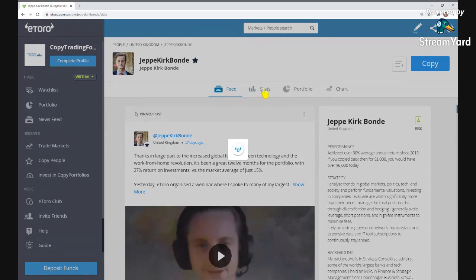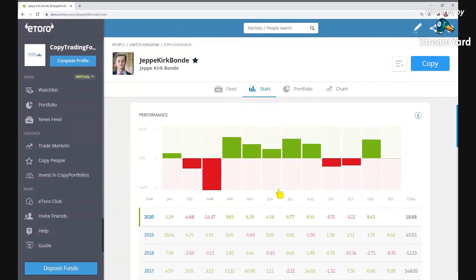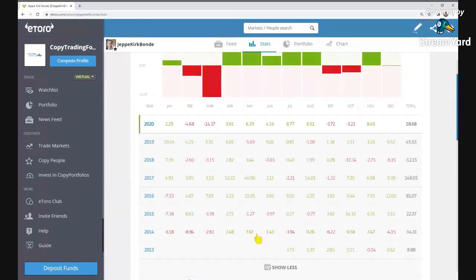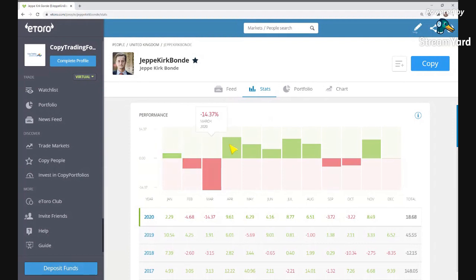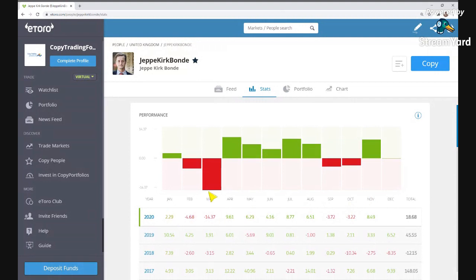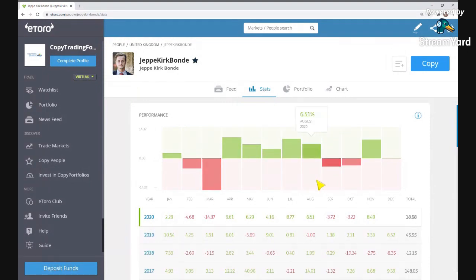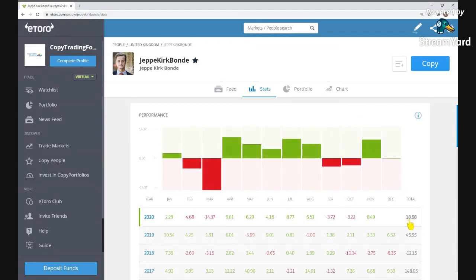In the stats page you can see his gains year by year — greens are gains, reds are losses. He's at 8.49% gain so far in November, and his total gain this year is 18.68%. March was volatile because of world events, which brought his yearly total down. Looking back to 2013, you can go through his gains month by month — the gains include notable years like 81.07% in 2016 and 148% in 2017.